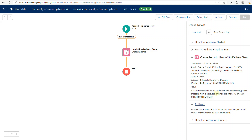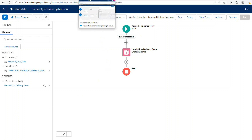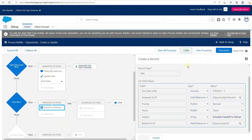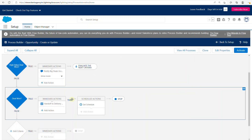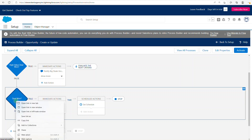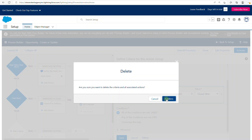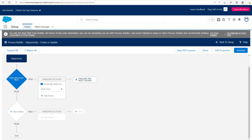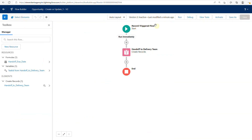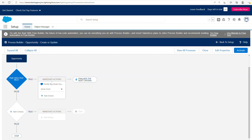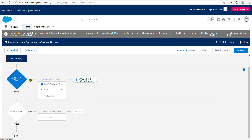Assuming we're happy with how this was converted, we can go back to our Process Builder, go to Clone, and delete out this criteria since it's no longer needed — we now have a flow handling that part. The rest of the Process Builder can still be executed because the Chatter action is not yet supported in the migration tool.